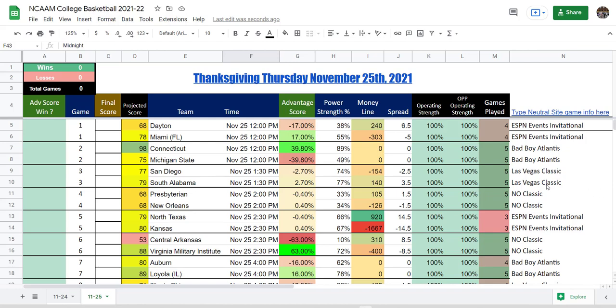You know, they used to have a saying when I was growing up that the military used to say we do more before 6 a.m. than you guys do all day. Well, it's 5:49 a.m. and the college basketball algorithm is done.